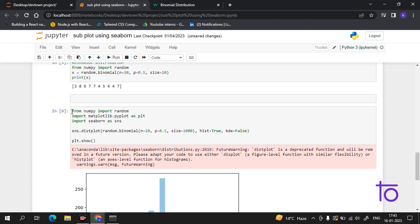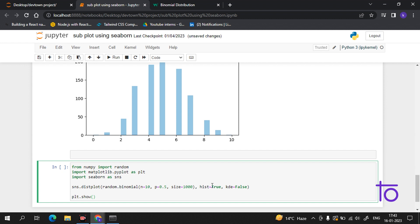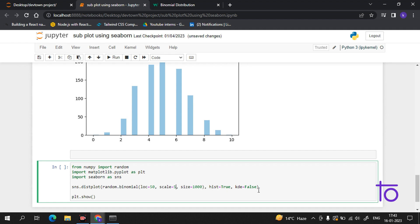Let me copy paste this. Now what we'll do is change the loc to 50 and give it a scale of 5. We have the same size of 1000, and we'll delete this and use label, so we'll keep it as 'normal'.